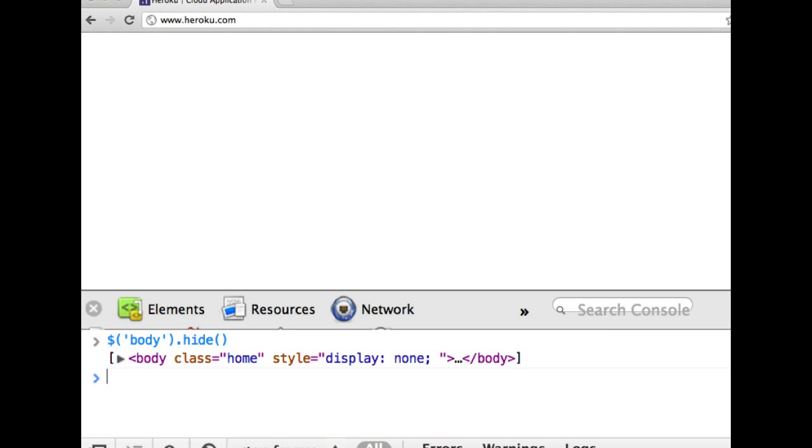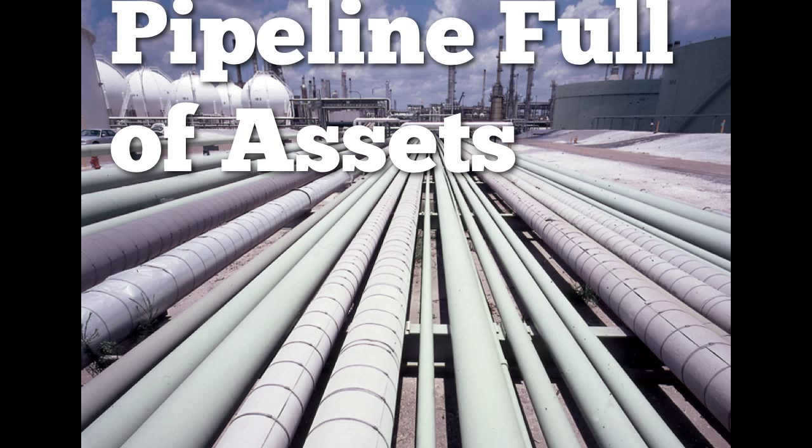We used jQuery to select a tag, in this case body, and we hid it. We also navigated our DOM using jQuery, and we also did a fun little JavaScript exercise.